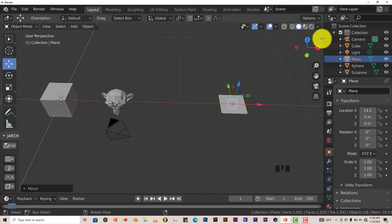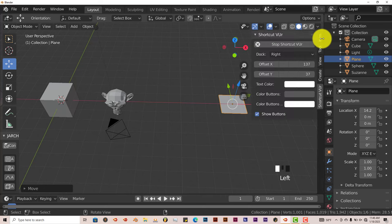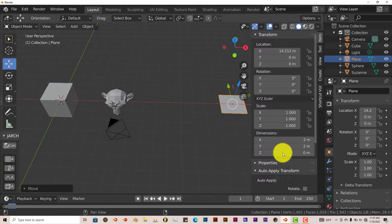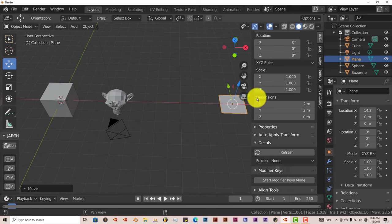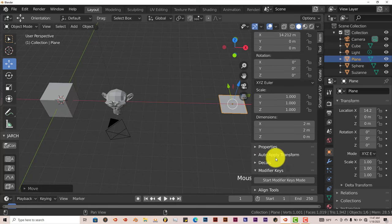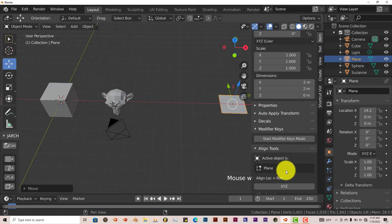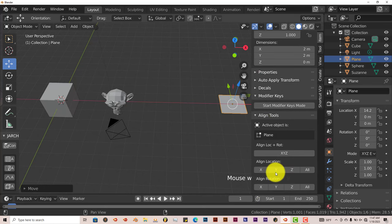But let's go to where the add-on is. And it's in the Items tab, which is right there. If you navigate down and minimize all this stuff, you'll see Align Tools right there.